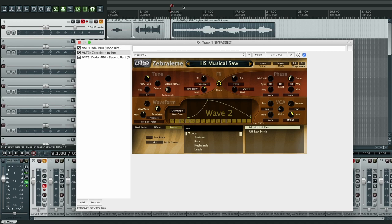All right, now let's hear it with Dodo MIDI and Zebralet, with the Musical Soul.